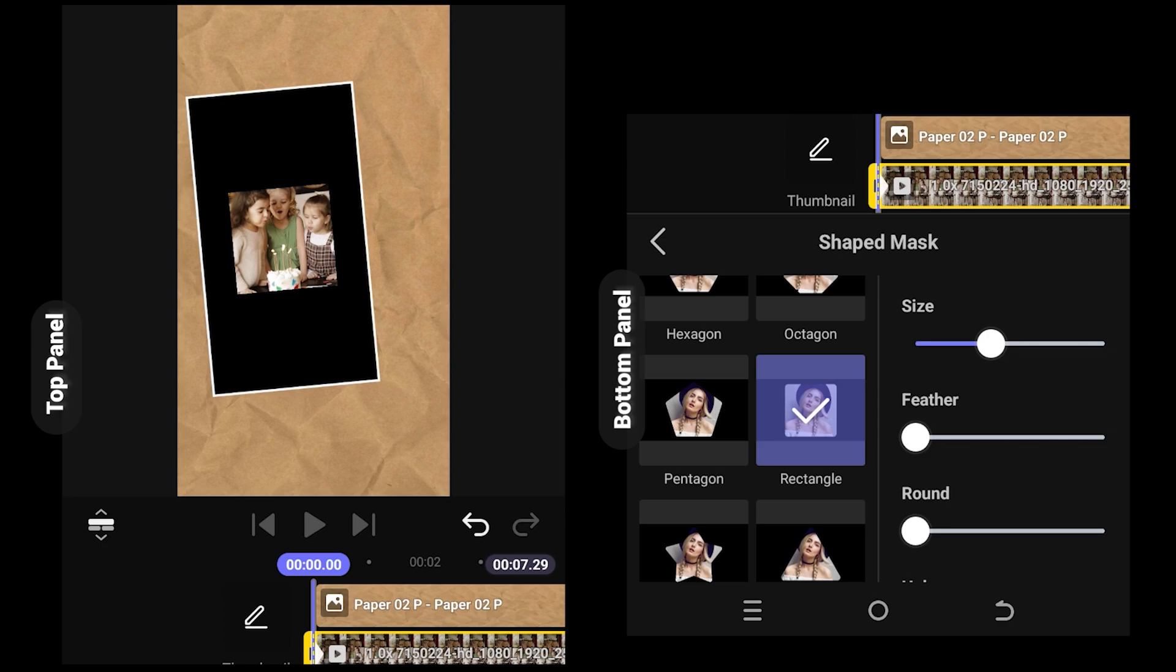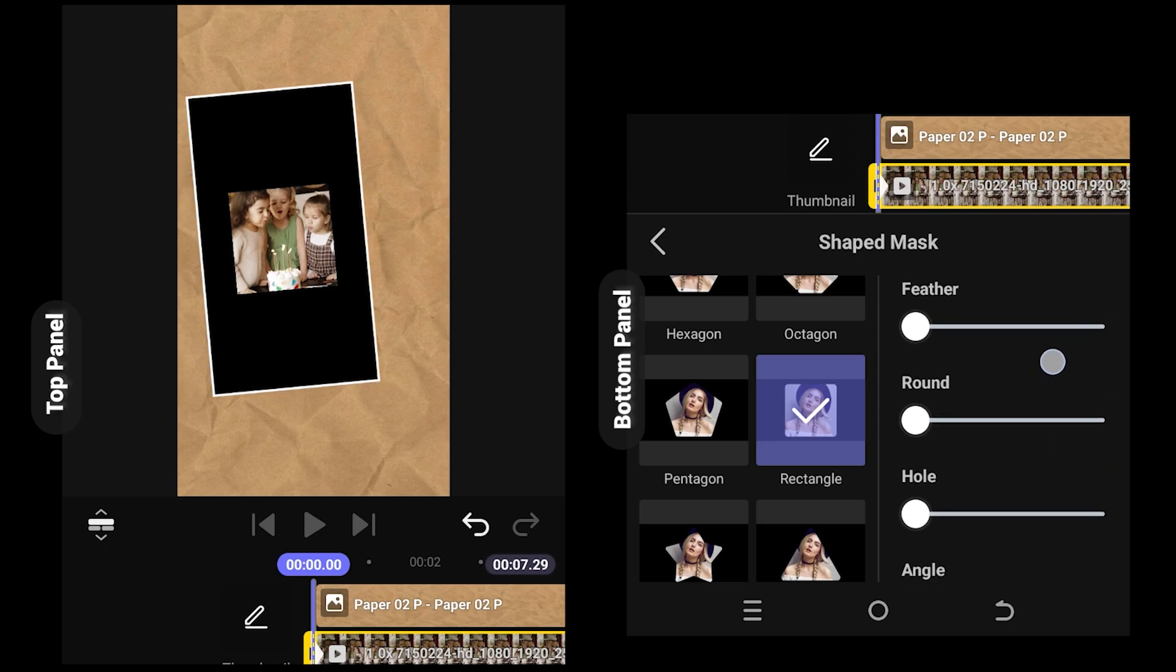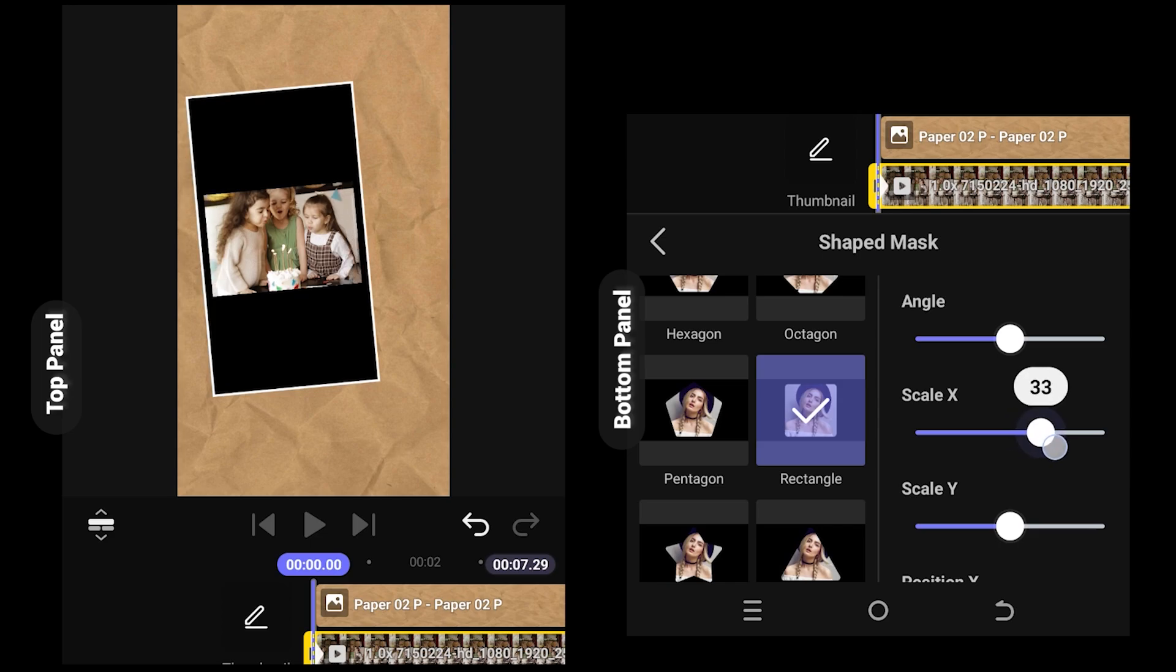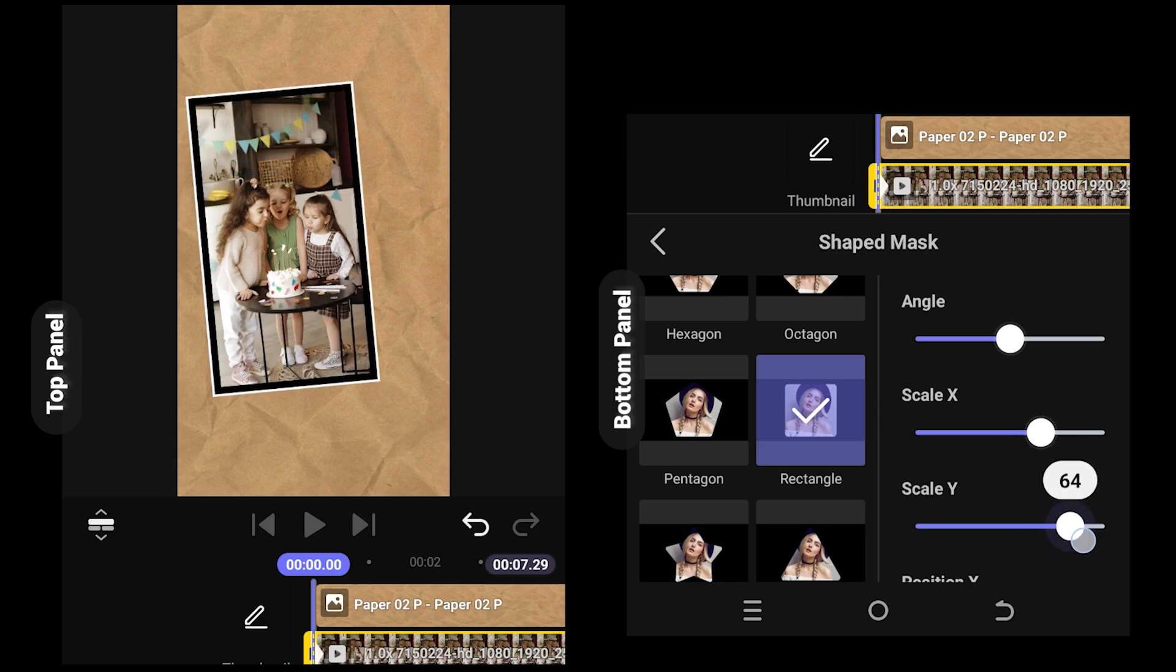So set the round value to zero, scroll down, and adjust the scale X and Y value to control the width of the border.